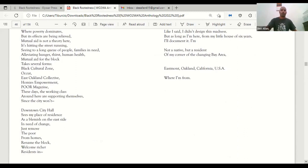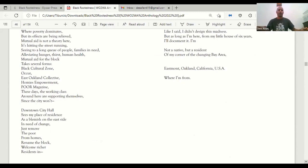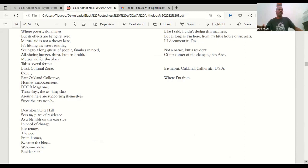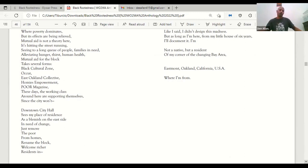It's hitting the street running, seeing to a long queue of people, families in need, alleviating hunger, thirst, human health. Mutual aid for the block takes several forms: Black Cultural Zone, East Oakland Collective, Homies Empowerment, PO Magazine.